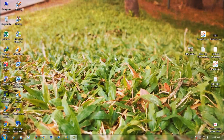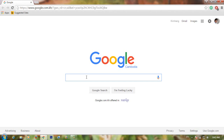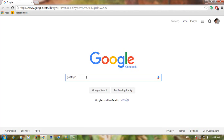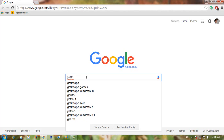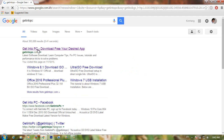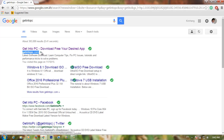Hi friends, welcome back to my video. In this video I will show you how to download files for free. First, open your browser and search for Get Into PC — this is the website you should open.